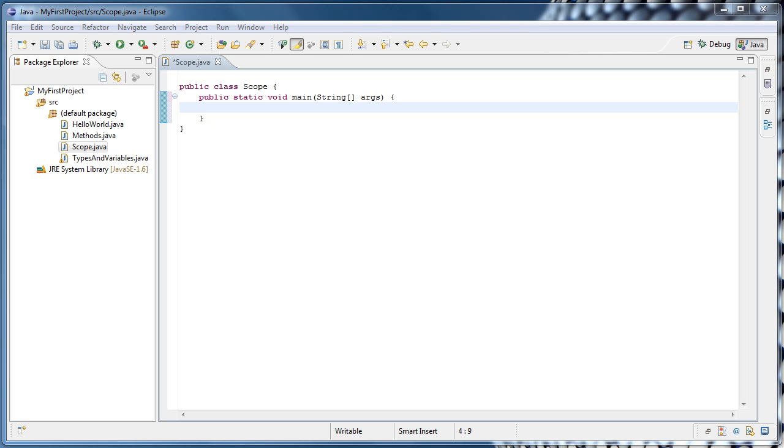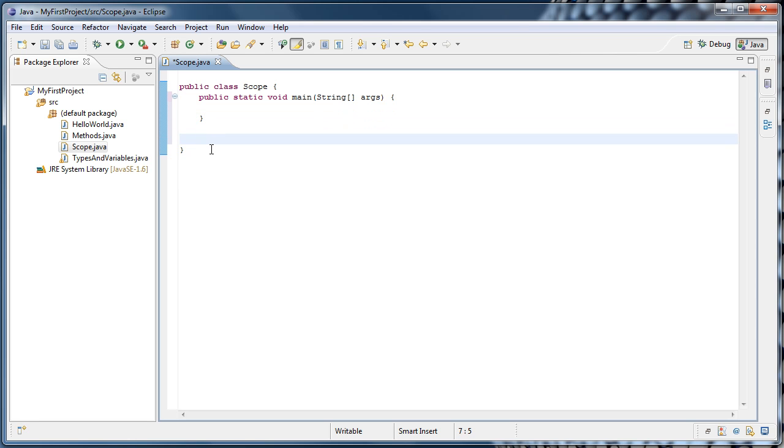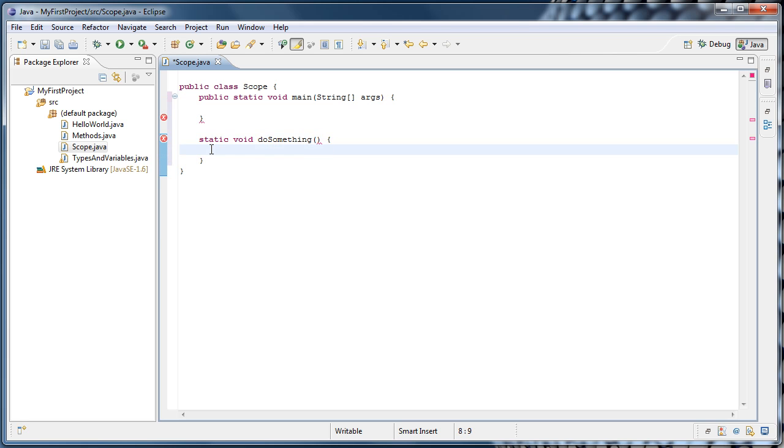To demonstrate this, I'm going to create a new method after main. I'm going to type static void doSomething, parentheses, open curly brace, Enter.